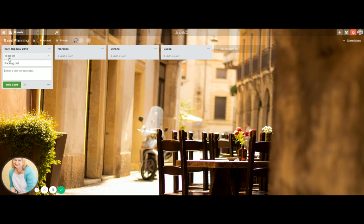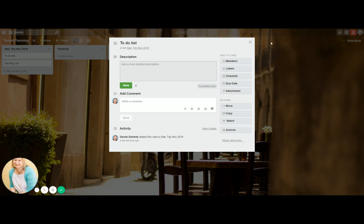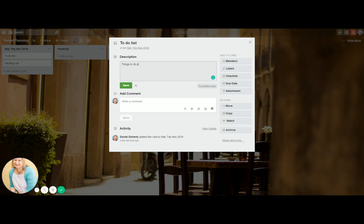So what I would do, then you would go back to these. And then this brings up, you can change the name of that anytime. You can put a description in for what the card is. And this would be things to do prior to leaving. Save that.